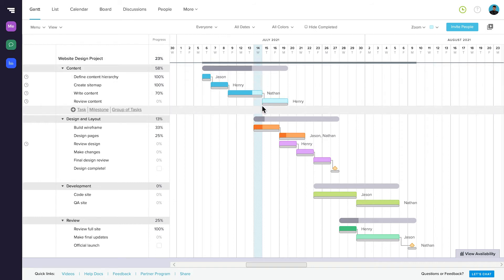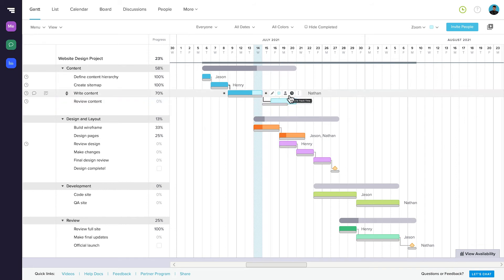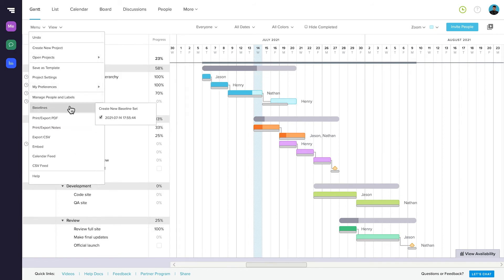Another great feature of Gantt View is baselines. If you've ever planned a project, fallen behind, and wondered how we got off track, then Baselines is for you. A baseline is a quick snapshot of the project at a given point in time, and it's perfect for assessing what went well and what didn't in project postmortems or retrospectives. You can use baselines to compare your original timeline projections with the actual timeline of the project. This helps determine which tasks were delivered on time or ahead of schedule, and which ones got delayed, so you can improve your planning accuracy next time around.